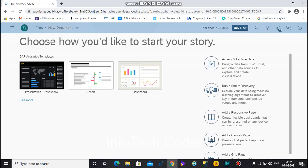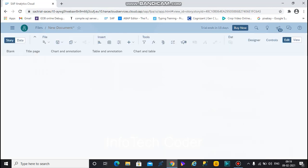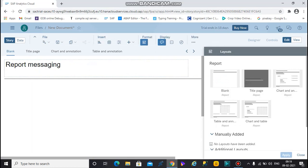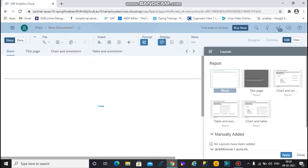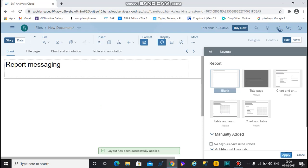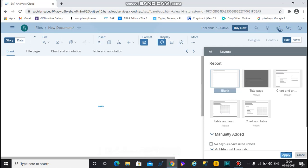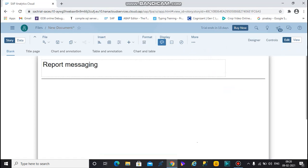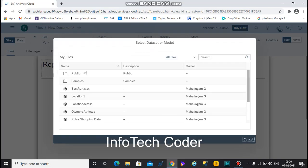Many options are available. I want to create one report, so click the report option. Select the blank option. Your layout is now created. To insert a chart, click on it and select your model name.